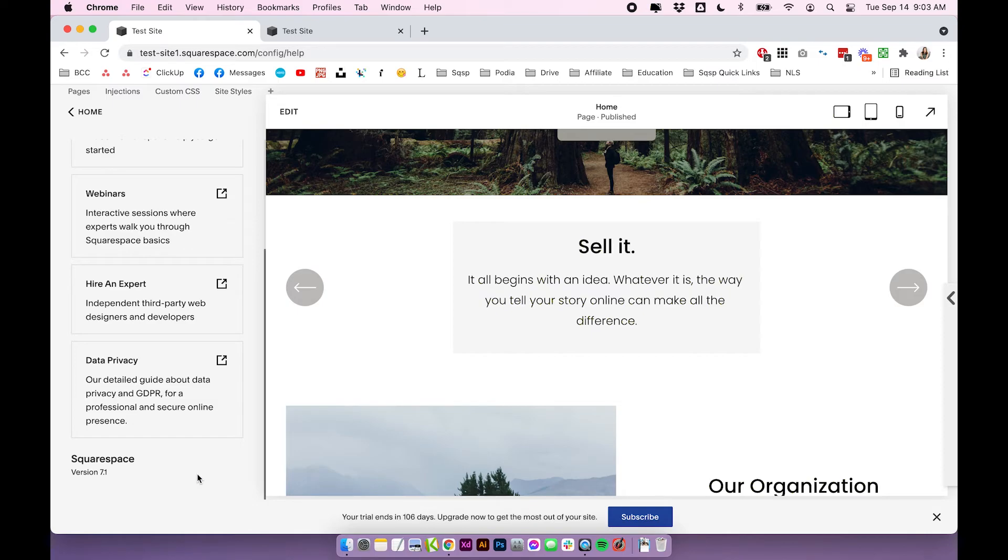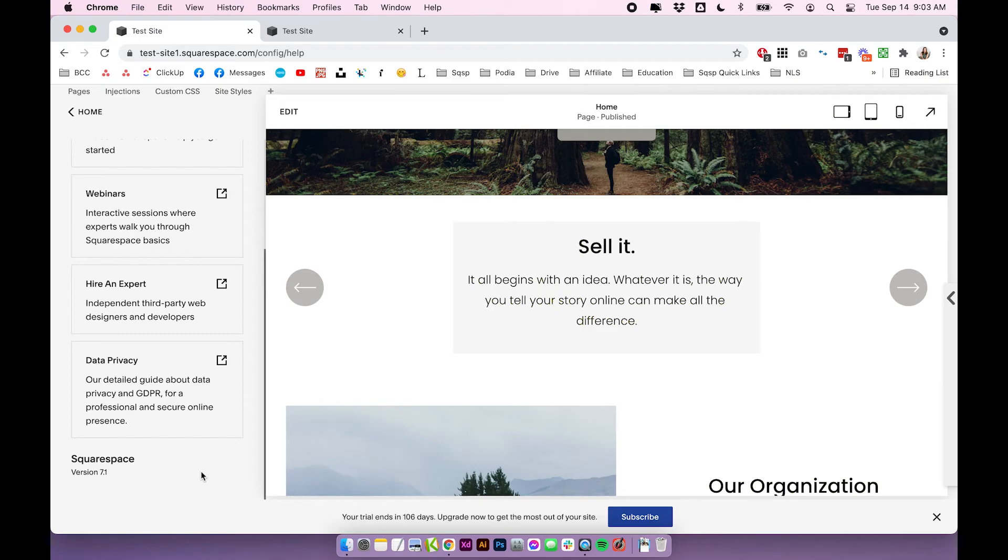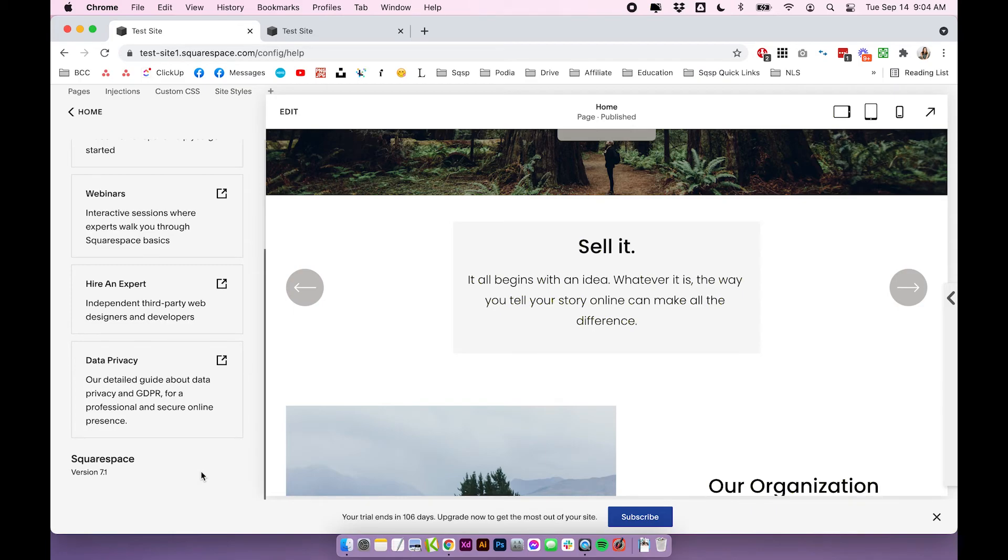If you came here expecting to learn how to change your Squarespace 7.1 template, I'm sorry to say that you can't actually do that. If you are still on a demo and you want to change your template, just start fresh and start another demo. But if you are on a paid plan already or your site is live, then it's not going to be as simple as just starting from scratch because then you'd have to move your subscription and your domain and it becomes a huge ordeal. So you're better off just tweaking the layout and customizing it yourself.